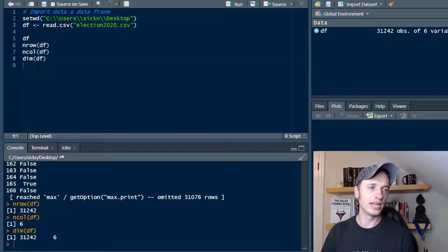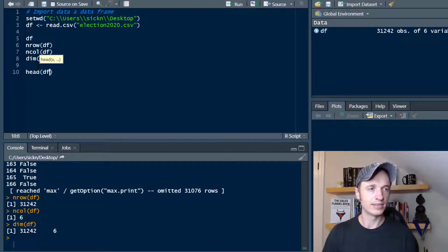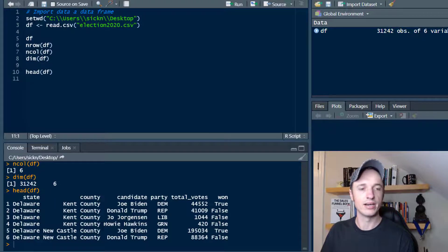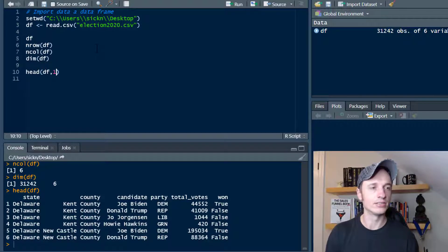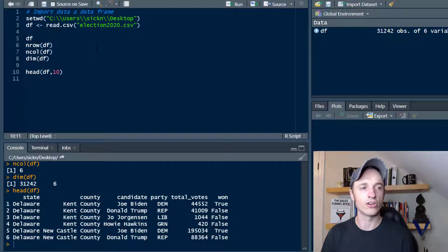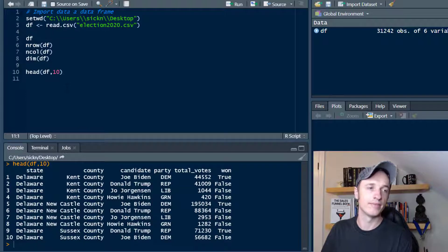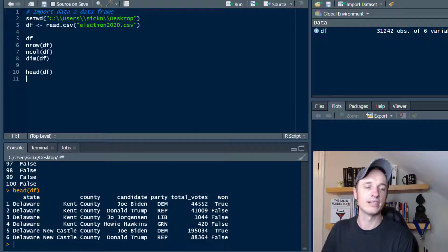A couple of other functions helpful for checking out your data: head(). If we run the head function, it gives us the first six rows of data in our data frame, so we can get an idea of what we're working with and how the content is laid out. Alternatively, we could set another argument — if we wanted 10 rows, it will give us the first 10 rows. We could throw in 100 if we wanted even more data. It's a great way to get an idea of what your data looks like.